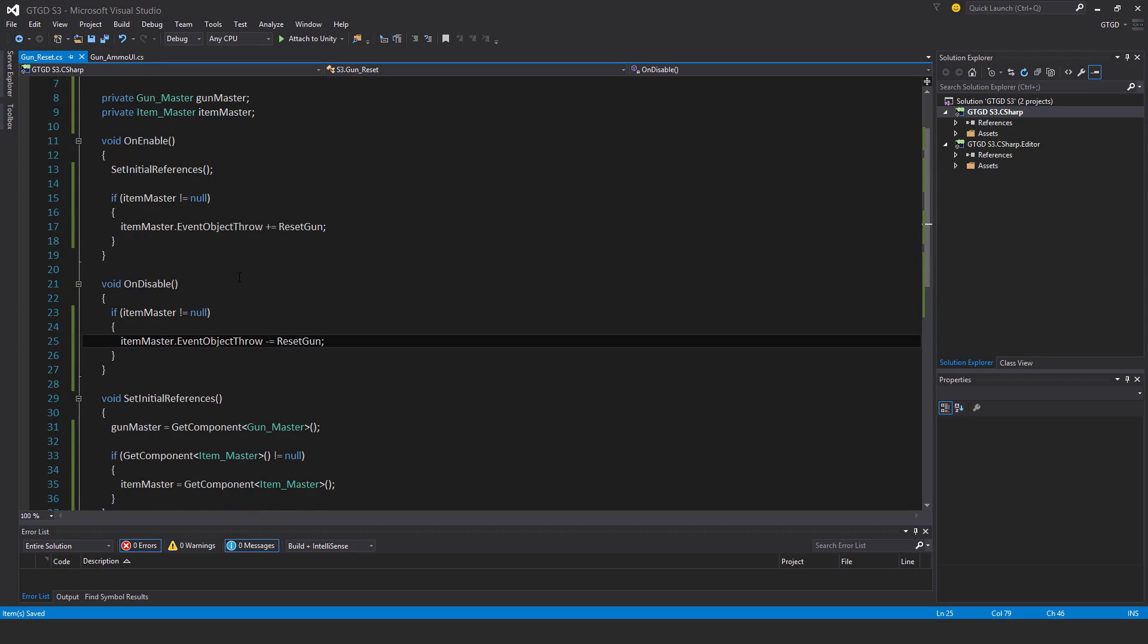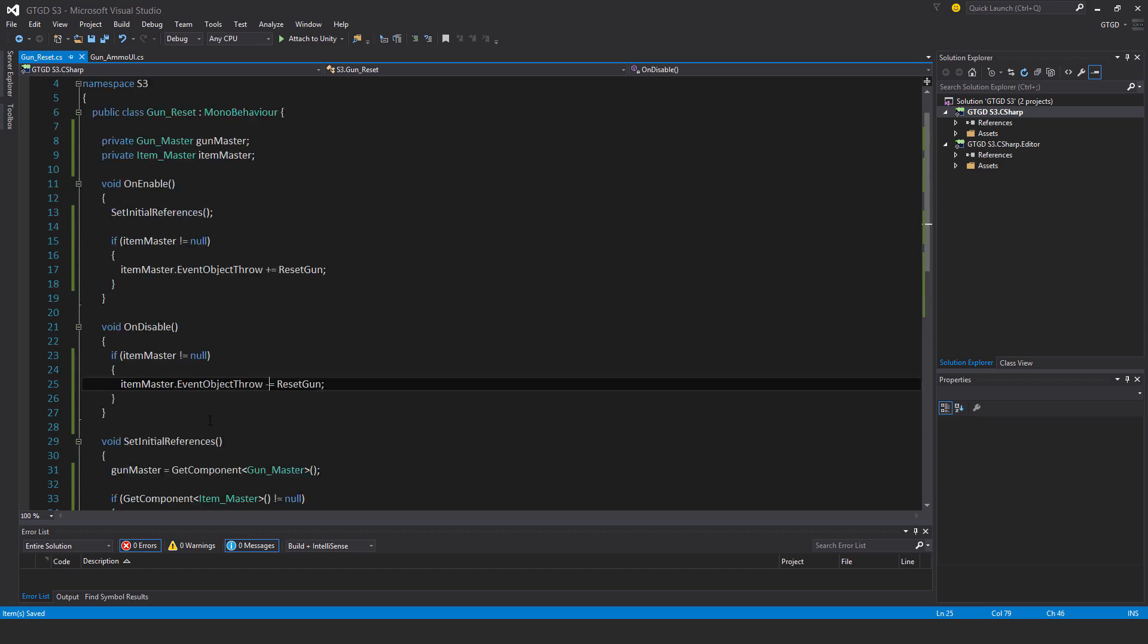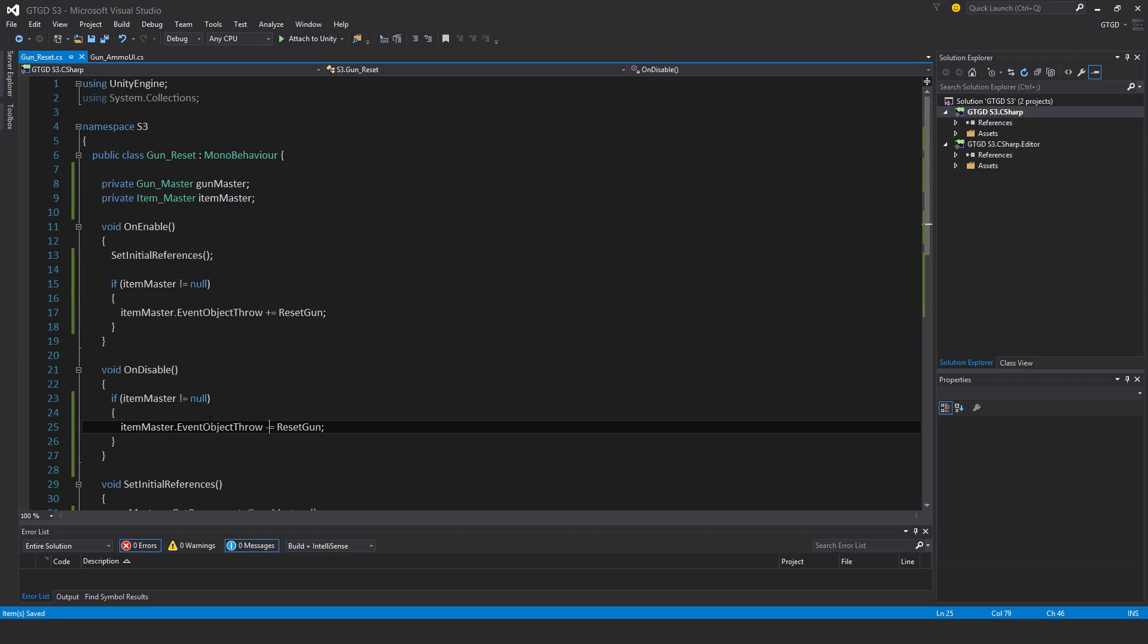And that's the script. When the gun is thrown, this method is called, and this one will go into the master script on the gun, call this method, which will cause the event request gun reset to be called, which on the gun ammo script will cause it to set gun is loaded to true and reloading to false. That's pretty simple.